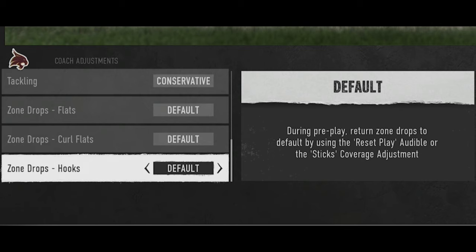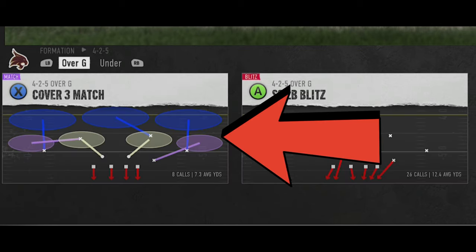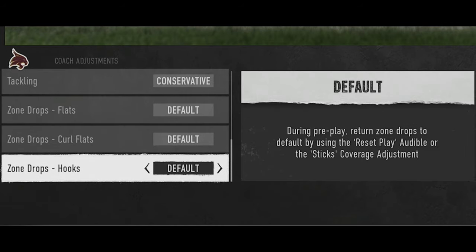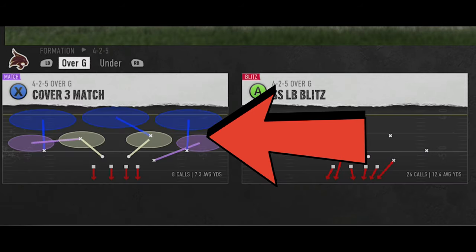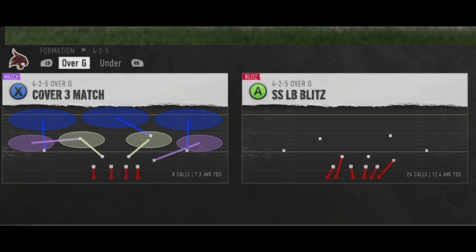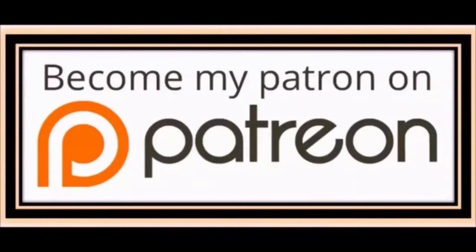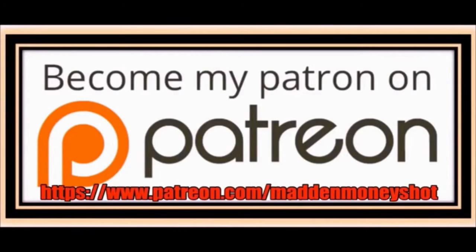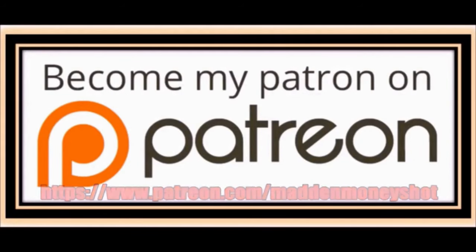For zone drops, I leave these on default because I run cover three match pretty much the entire game — if you change these settings you'll override the matching principles. I already made a full breakdown video on how to run cover three match properly, so I'll have that pop up on screen. Thanks for watching, and if you want more help head over to my Patreon for exclusive content like ebooks, bonus plays, and early access to videos.